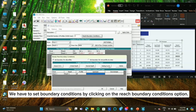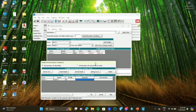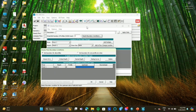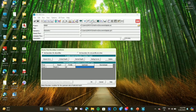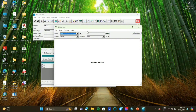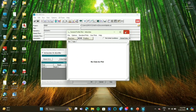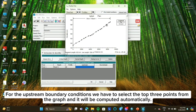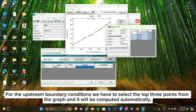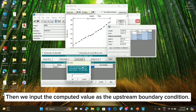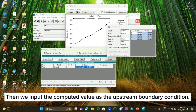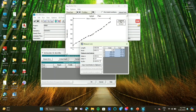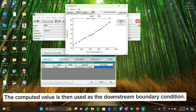We have to set boundary conditions by clicking on the Reach Boundary Conditions option. For the upstream boundary conditions, we have to click on the View Profile option where a graph will be displayed. We select the top 3 points from the graph and it will be computed automatically, then we input the computed value as the upstream boundary condition. For the downstream boundary condition, we take the bottom 3 points from the graph and the computed value is then used as the downstream boundary condition.